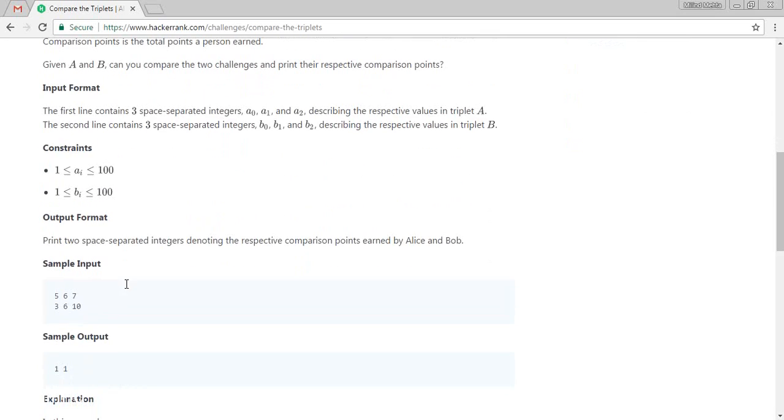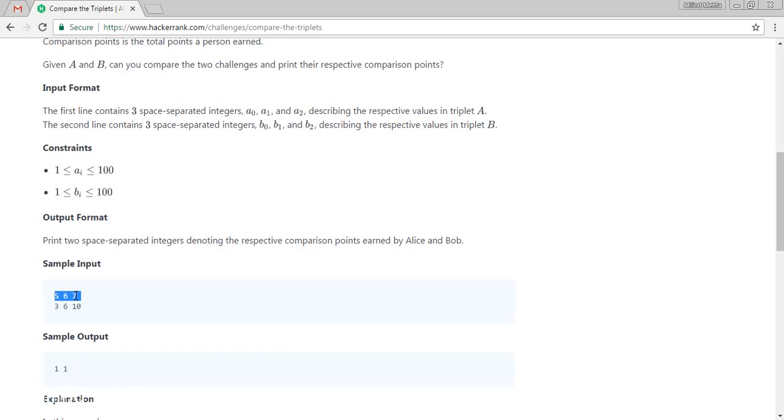So let's try to understand by the input. There are simple inputs there. It is 5, 6, 7. Alice has entered the difficulty level. First level is 5, second level created problem is 6, third level is 7. And Bob has created a problem which is difficulty level 3, 6, and 10.